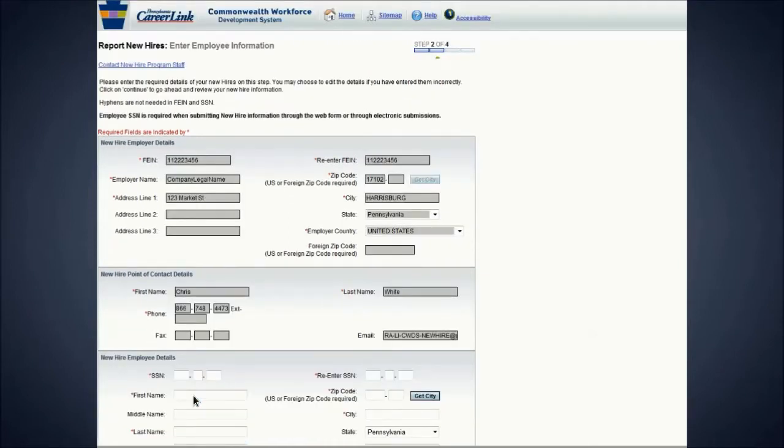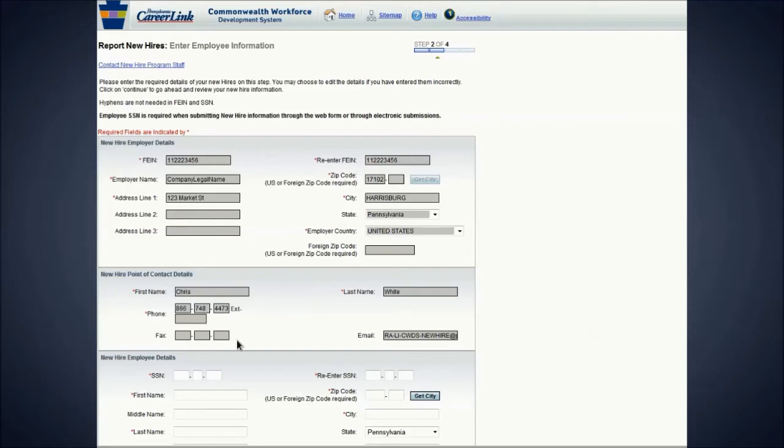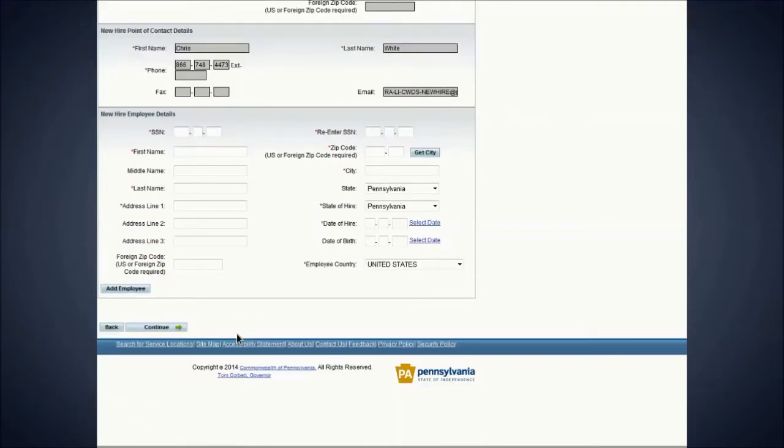You will now be able to type in your new hire's information. The employer fields remain visible but are grayed out so as not to be accidentally changed on this step. Scroll down the page to view the section where you will enter the newly hired employee's information.